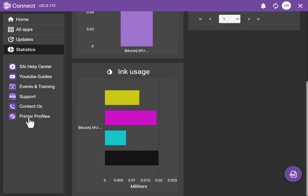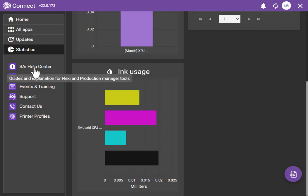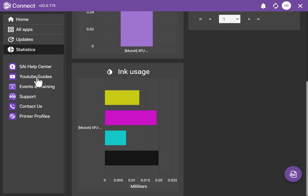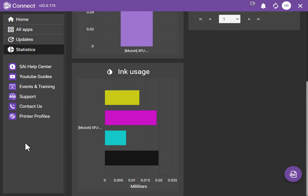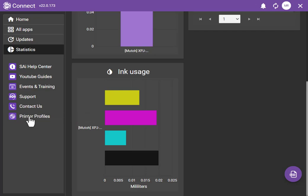And then you have a list of apps here that make it easy to find things. The SAI Help Center so you can get guidance on Flexi if you need it, YouTube channel, events like training and other events where SAI might be, direct link to the support page, contacts so you can get your phone numbers easily, and printer profiles so you can actually download printer profiles for your device.